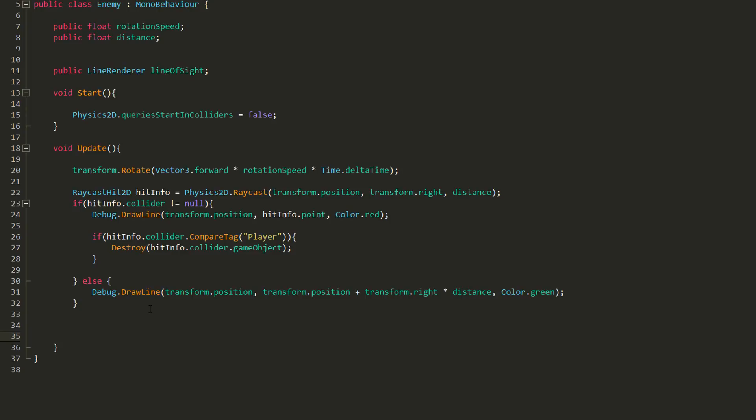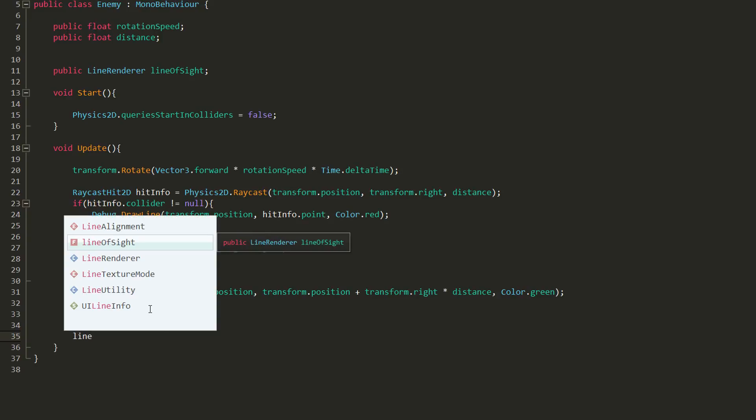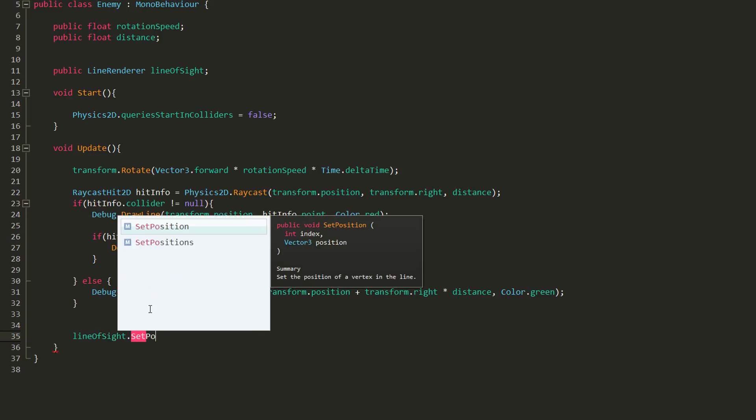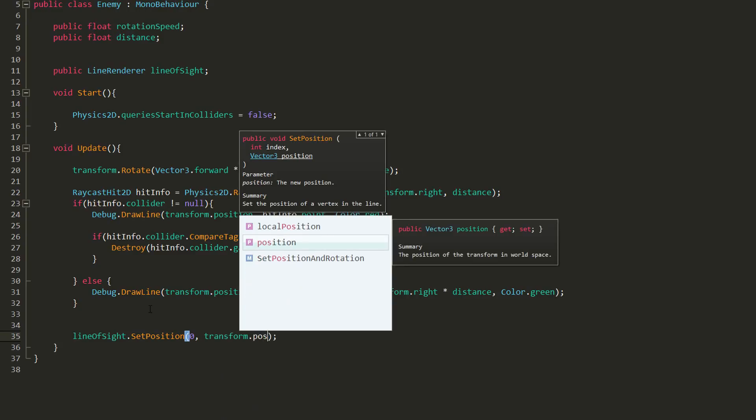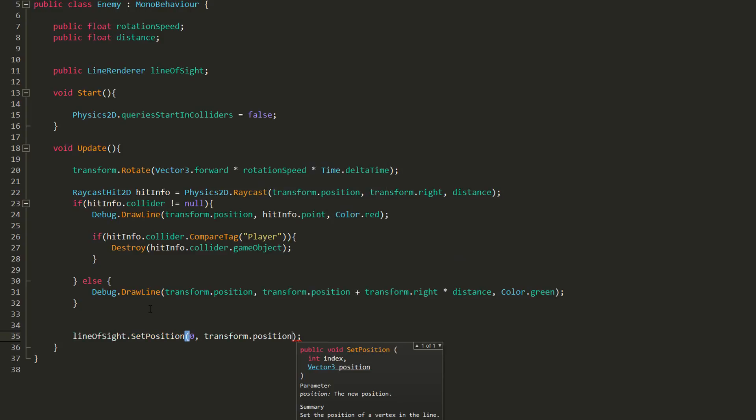Now I always want the line to start at my enemy's position, so I'll type lineOfSight.SetPosition, and in the parentheses type in zero because I want to set the starting position of my line, and then I'll state the enemy's transform.position.